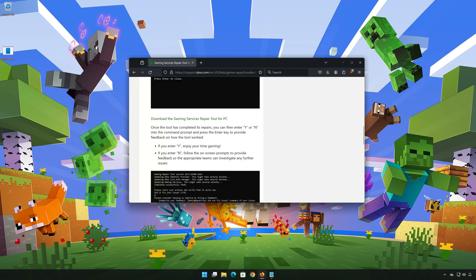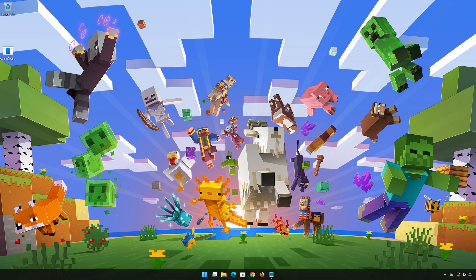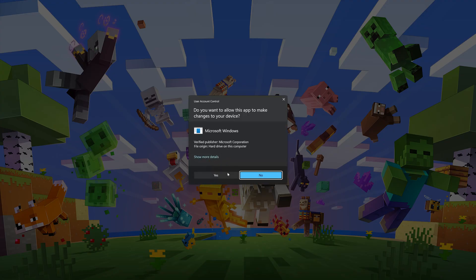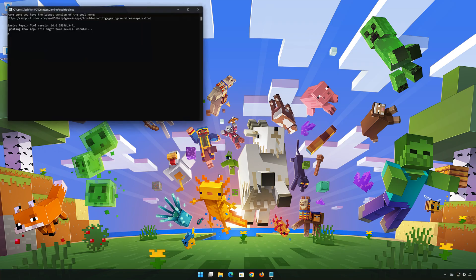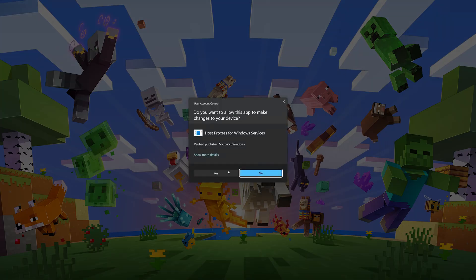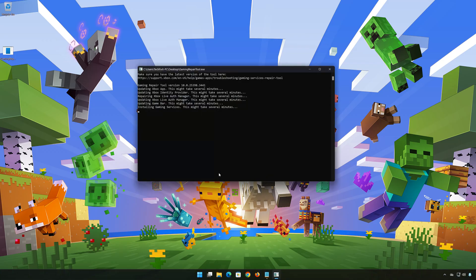Right-click the tool and select Run as Administrator. Select Yes. Now wait for the tool to repair your Xbox app. If the tool worked, type Y and then press Enter.